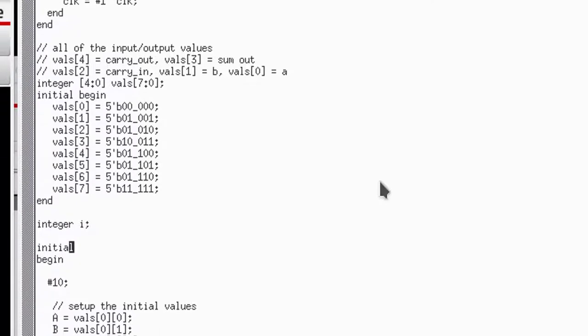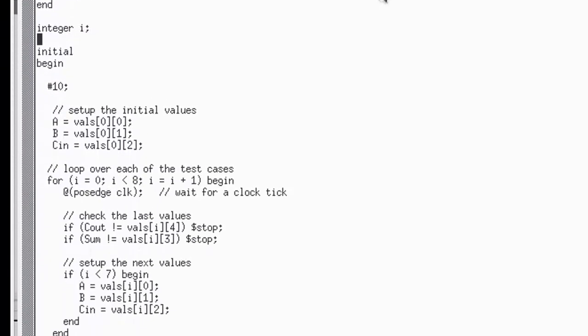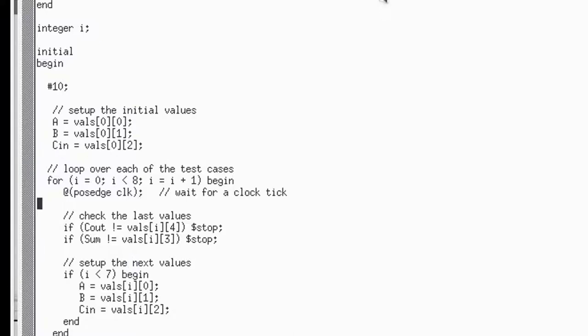Then we have an integer, which is just used as a number that doesn't get synthesized into digital values. It's used for my for loop, which we'll see here in a minute. Here, the idea is that we have the initial values get assigned to the A, B, and C, N, and then we're going to go through eight times through this for loop, waiting for the clock to have a rising edge. And when we have a rising edge, that's the next clock period. So we can then compare the C out to the value that we'd expect it to be, the sum to be the value that we expect it to be. If they're not, then we stop the simulation.